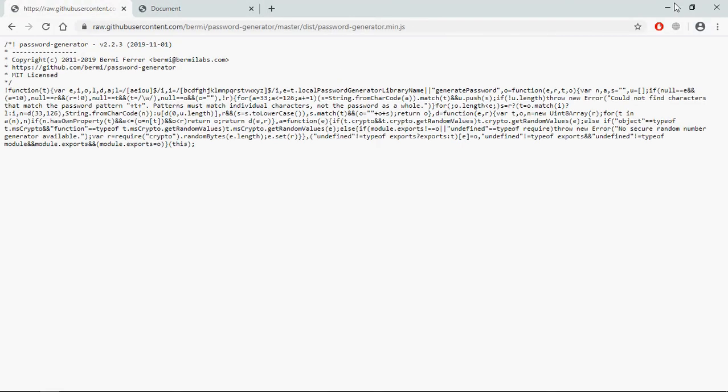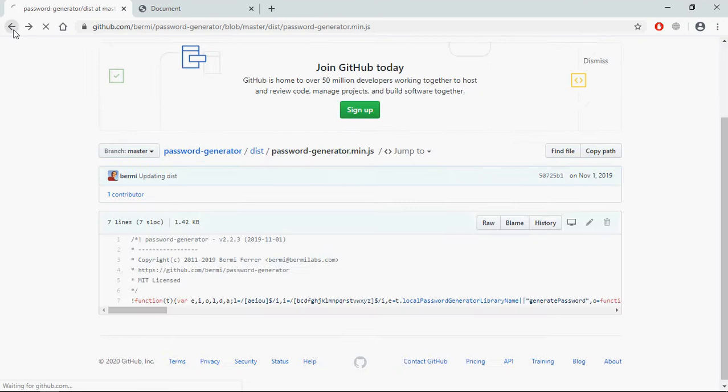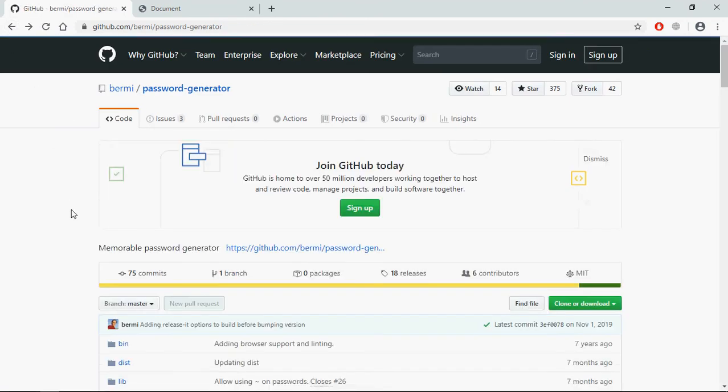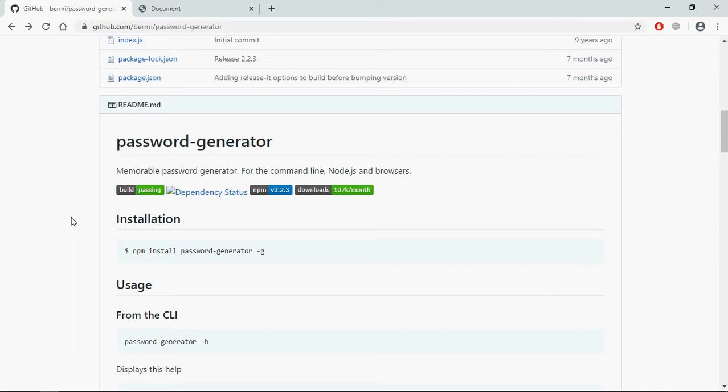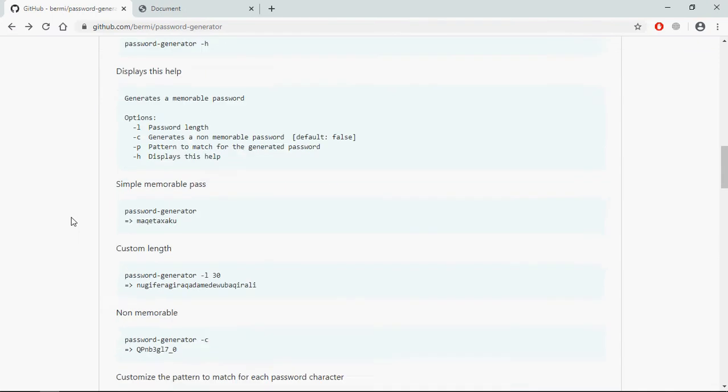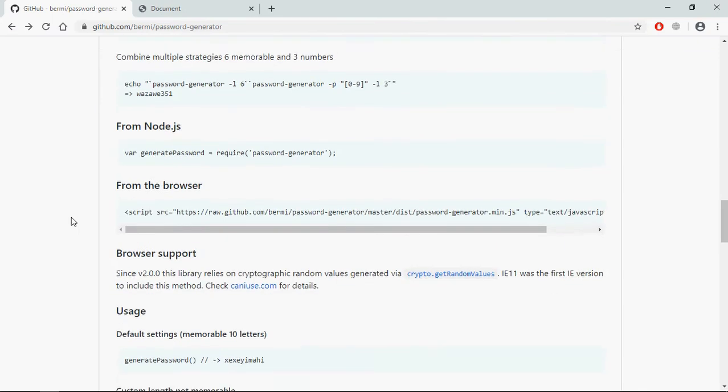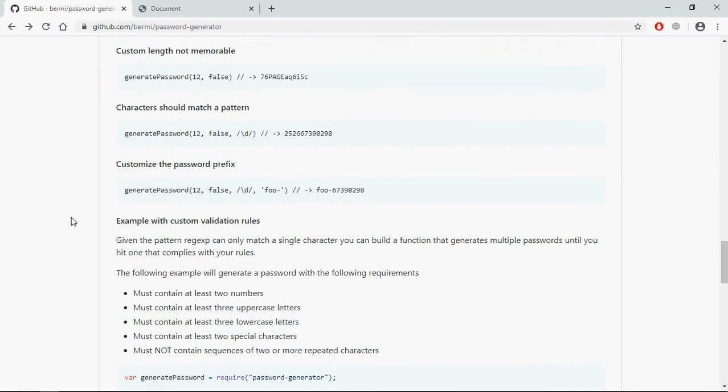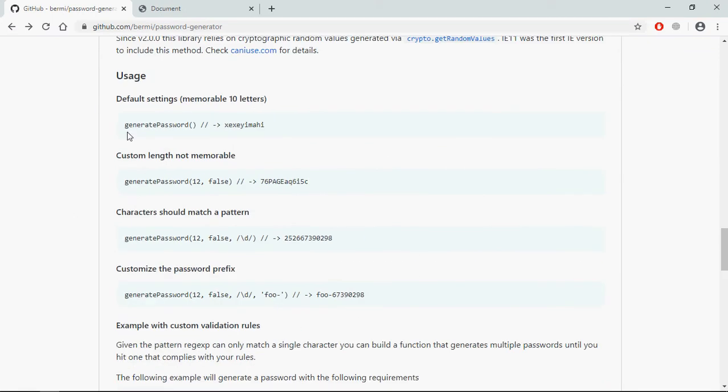Now let's go to the library page and see how we can use it. So this is the only method which you need to generate a password. You can pass more parameters to it.